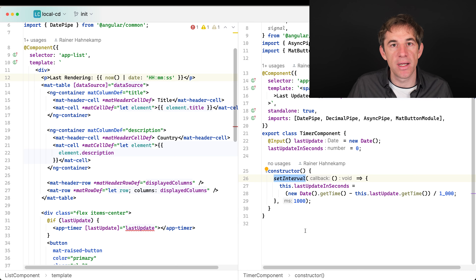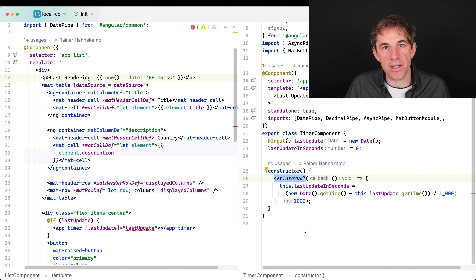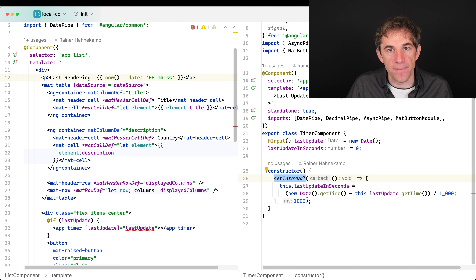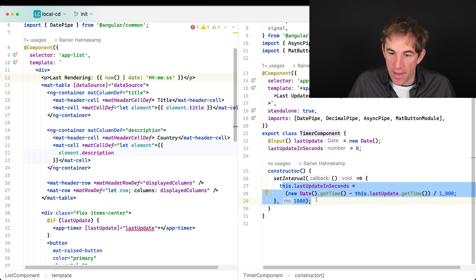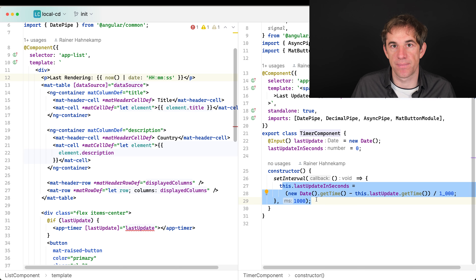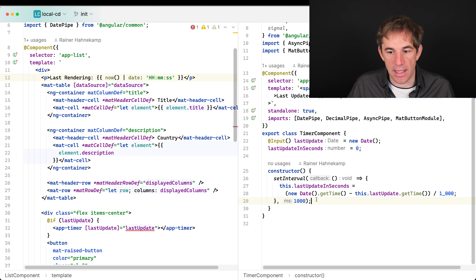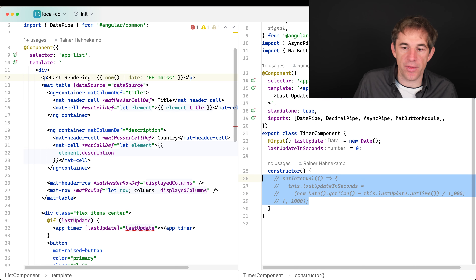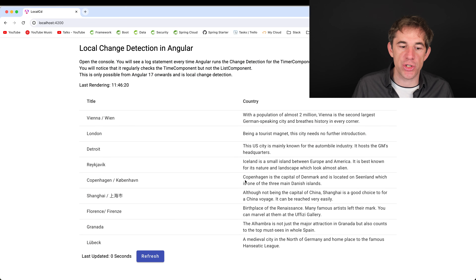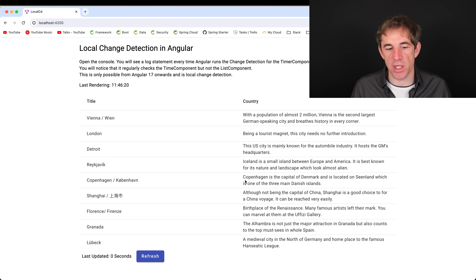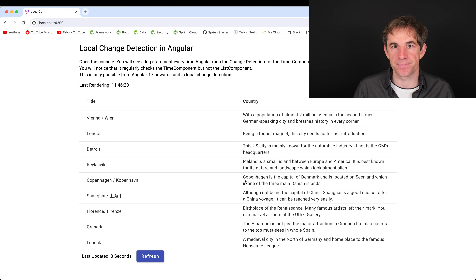If we disable the interval and reload the application, we see that the last rendering stops — but unfortunately so does the last updated timer at the bottom. Not really a satisfying solution.